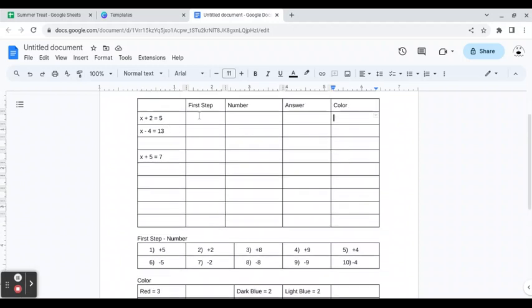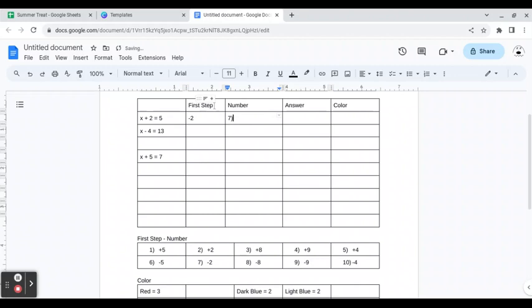For this one, I'll ask them something like 'what's the first step?' and they would say 'subtract two'. So they look down here and see the number is number seven, so they know they're going to color number seven.